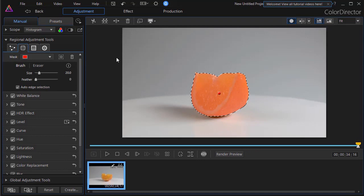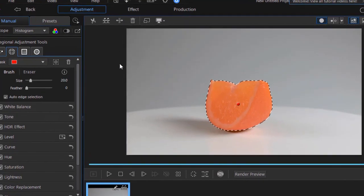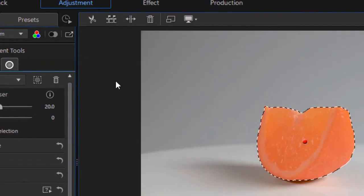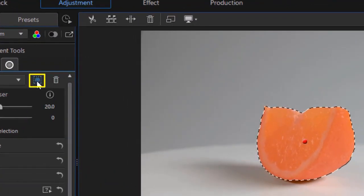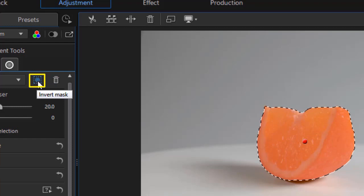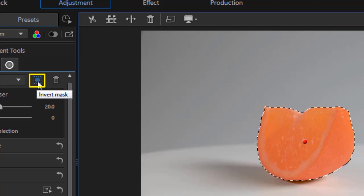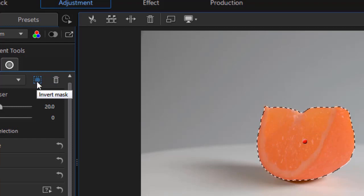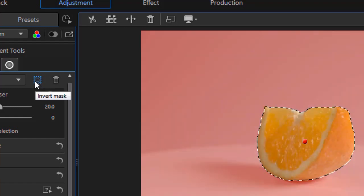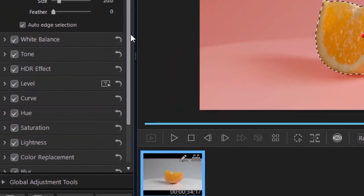Now what I want to do is invert the mask. I have the orange selected. I'm going to select every other area. So I click on the invert mask to the left of the trash can on the left panel. Now everything else is selected.